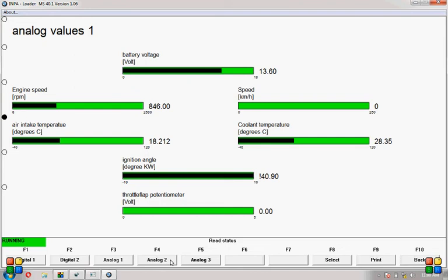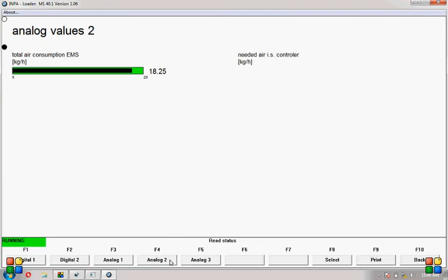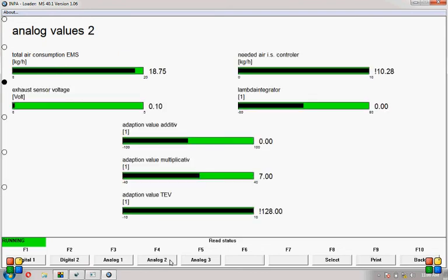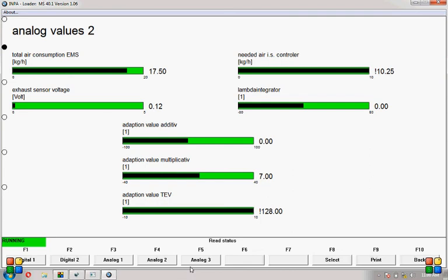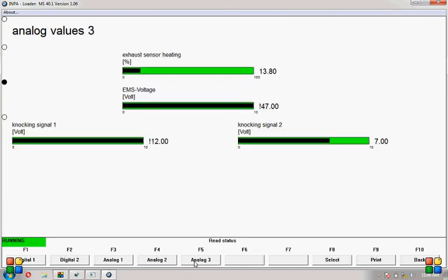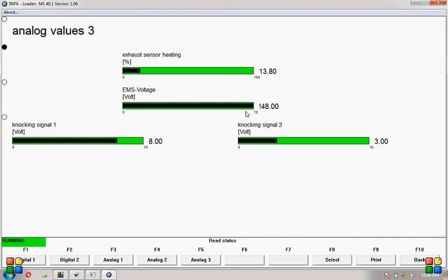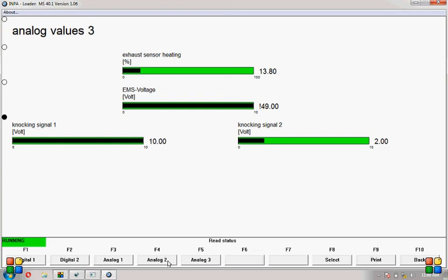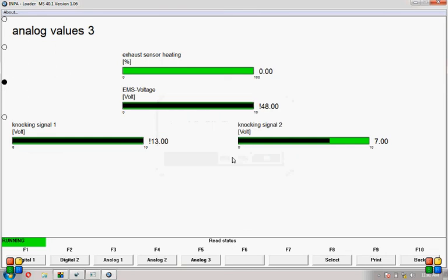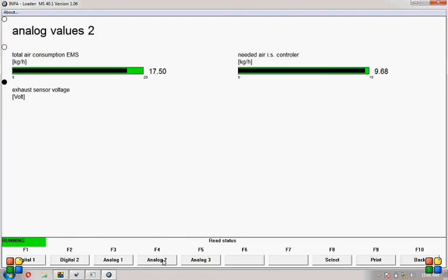Let's go see analog 2. All right, not too sure what needed air controller width. Now full bar. Analog 3. EMS voltage 4.8. Well, I'm just going to... Okay, analog 1-1.